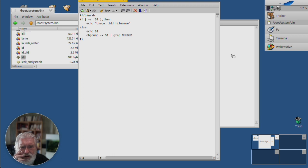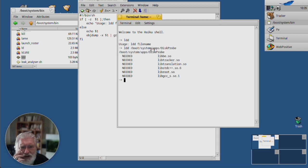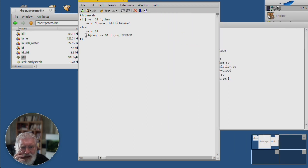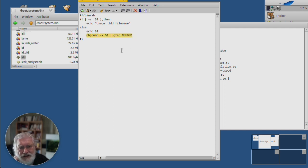Echo, $1, which is this. And then this one line is what actually does the work. This takes the place in Haiku of LDD.